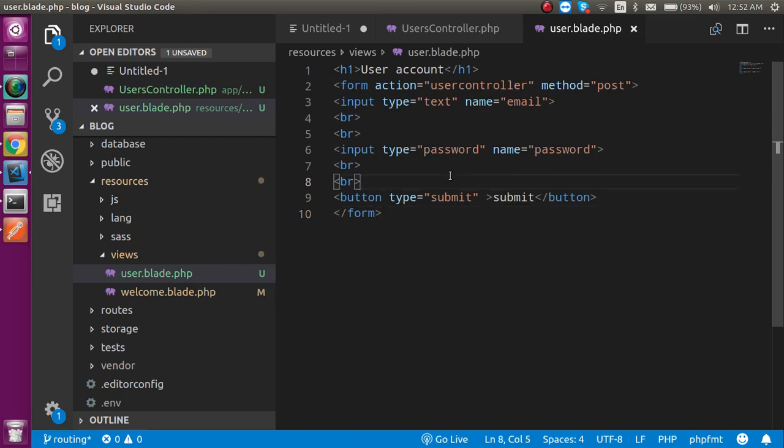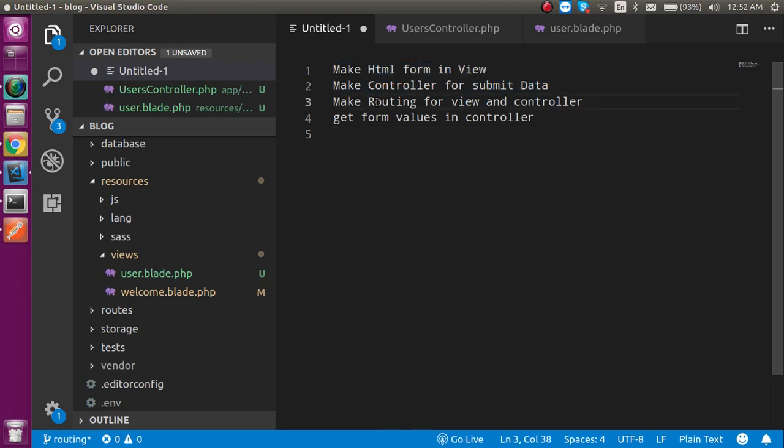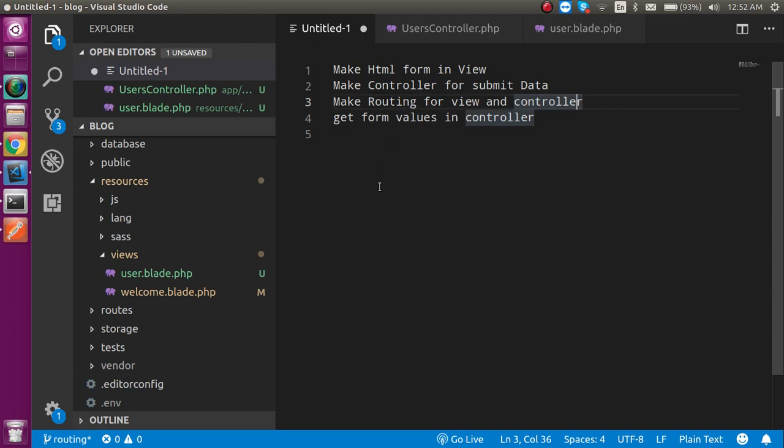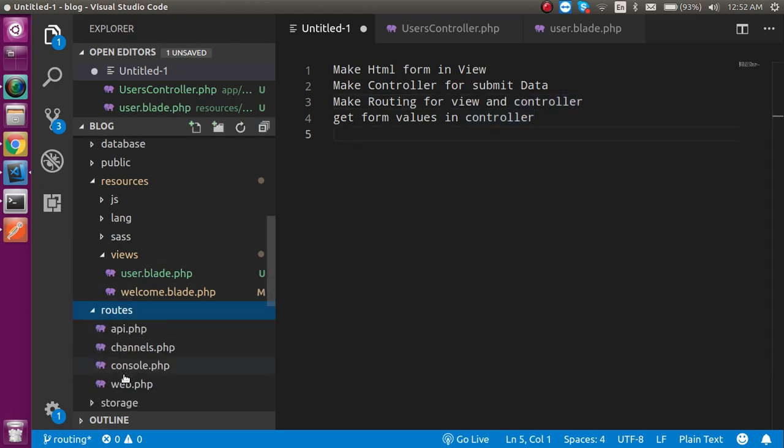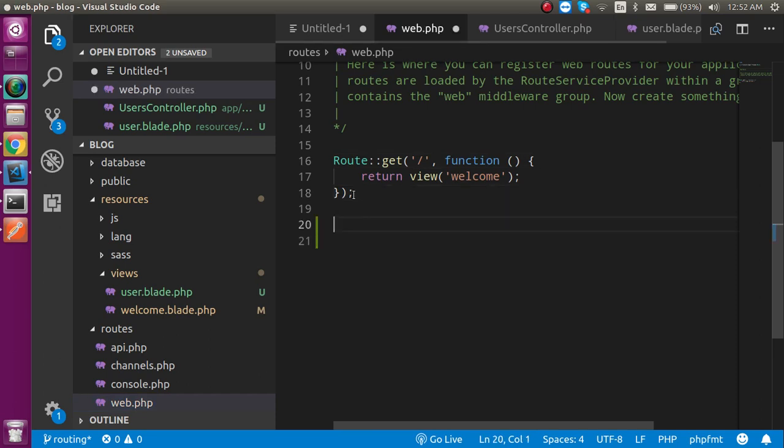Also in this HTML form there is a small problem and I will show you how we can resolve this problem. First of all you must have to know why this is coming, so I will show you the error and after that I will resolve it in front of you. Now you can see the first two points are completed. Now let's make the routing for the view and the controller. Let's open the web.php file.